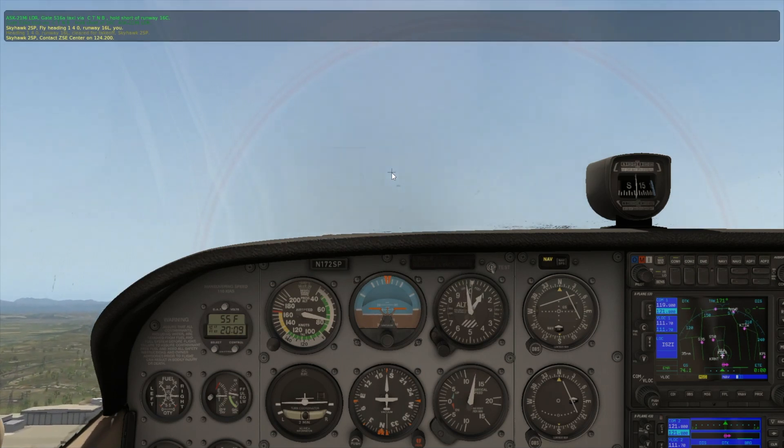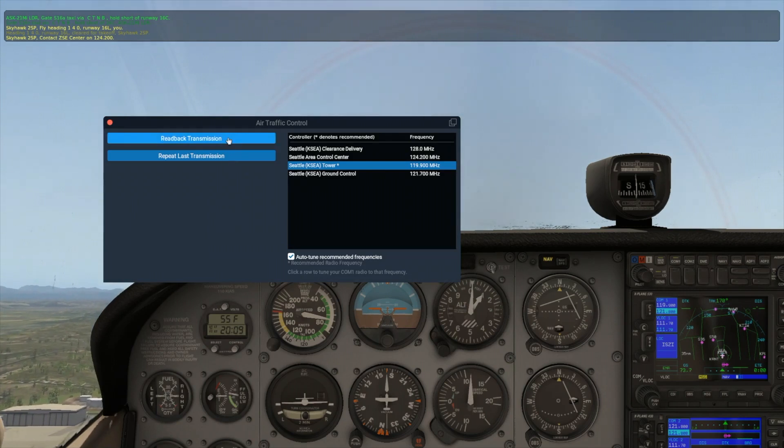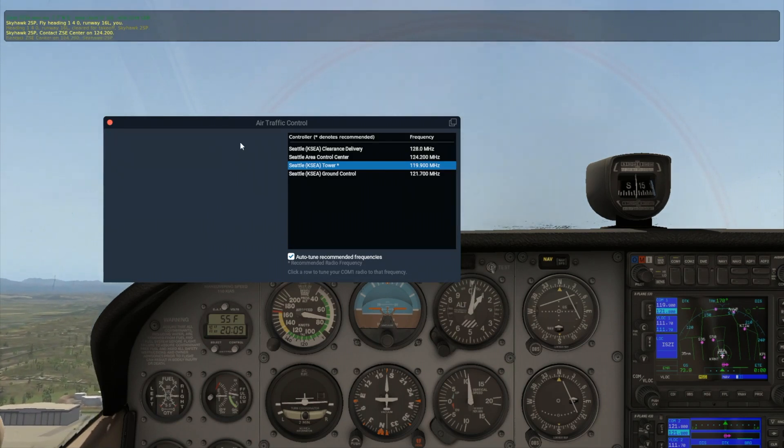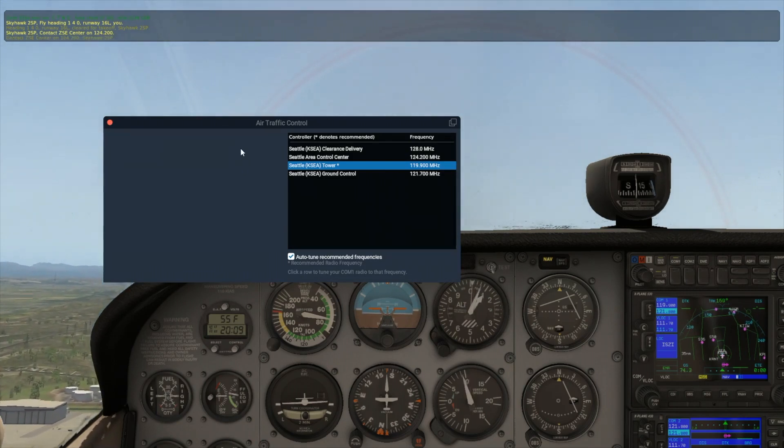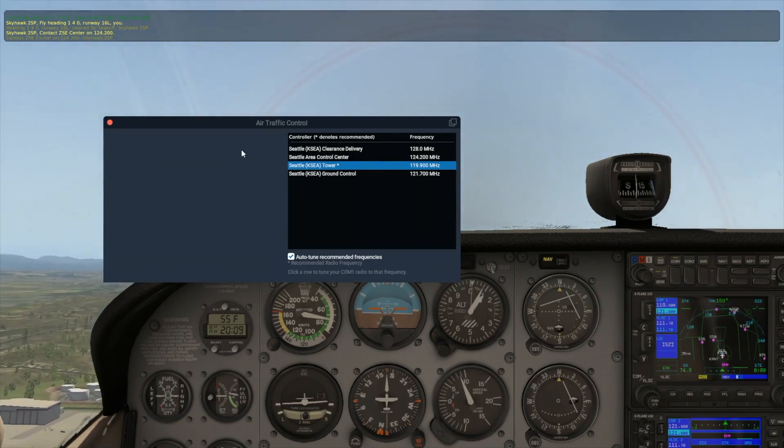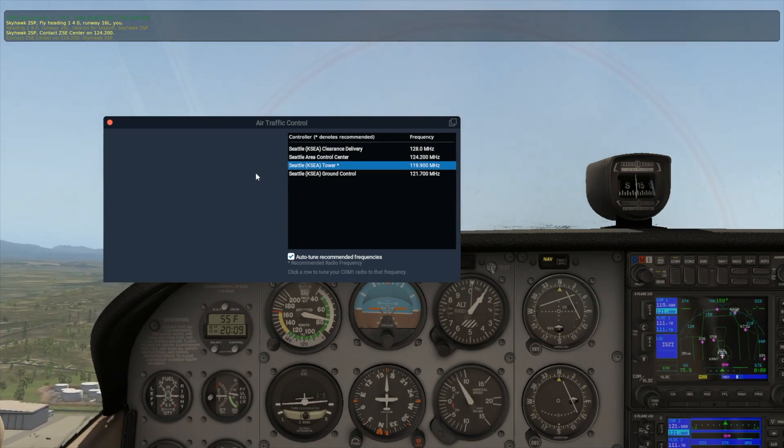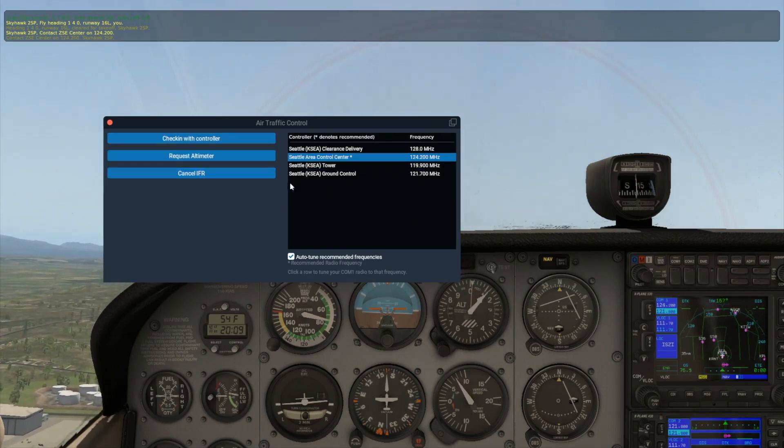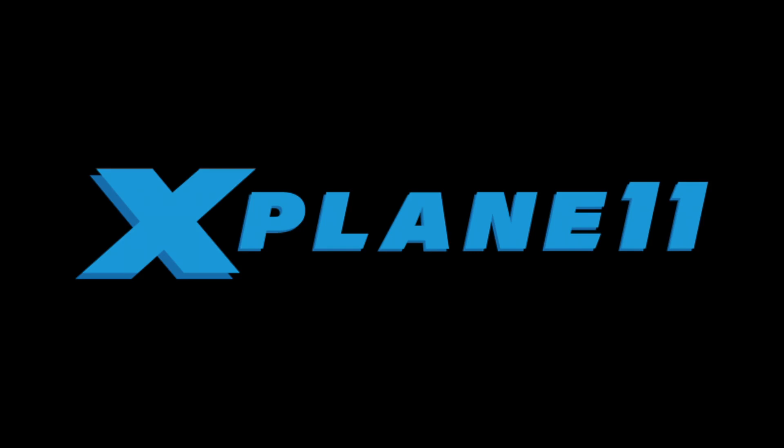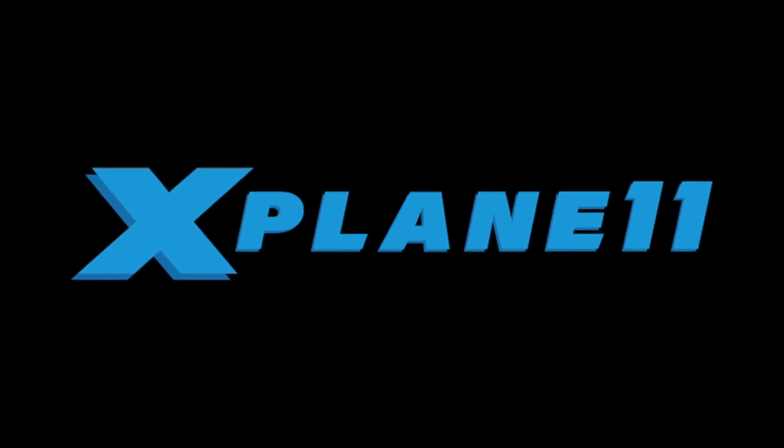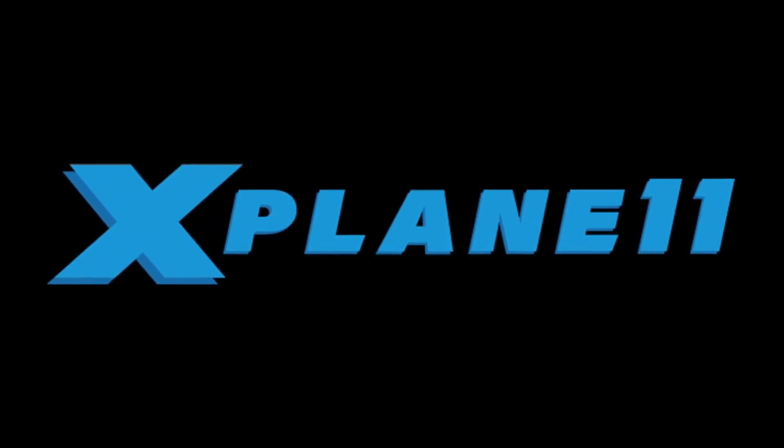Continue on your heading and altitude, and eventually center will begin vectoring you to an approach at your destination of KBFI. Once the approach is set up, you will be handed off to KBFI's tower for landing, and the process continues until you have arrived back at the gate.